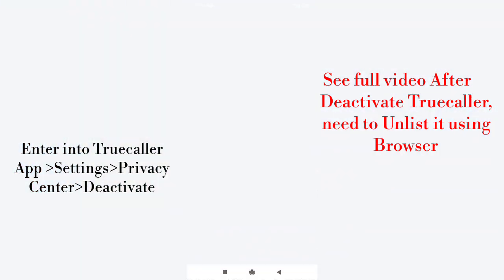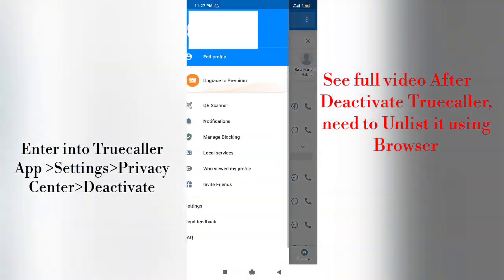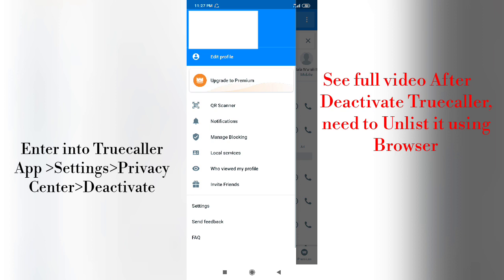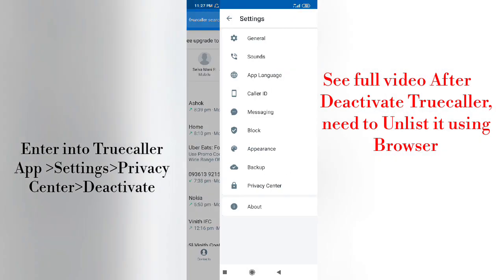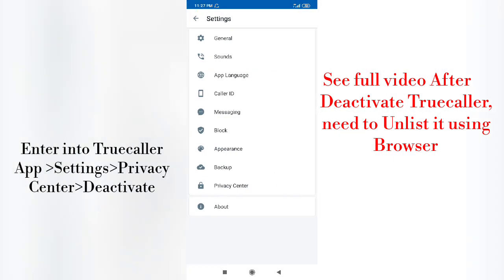It's very simple. First of all, enter into your Truecaller application, then go to Settings in the application and enter into the Privacy Center.